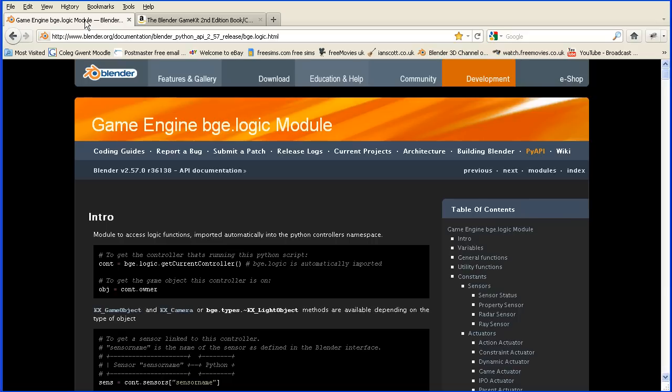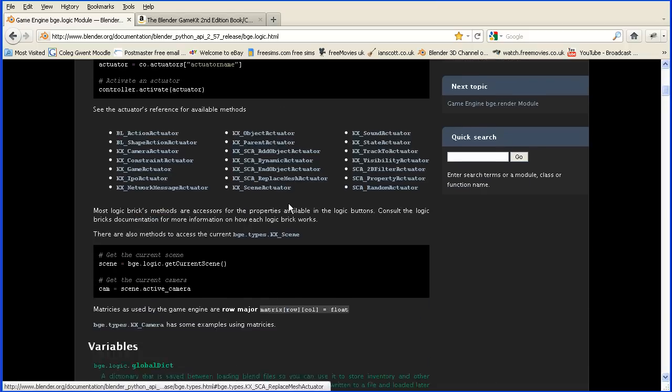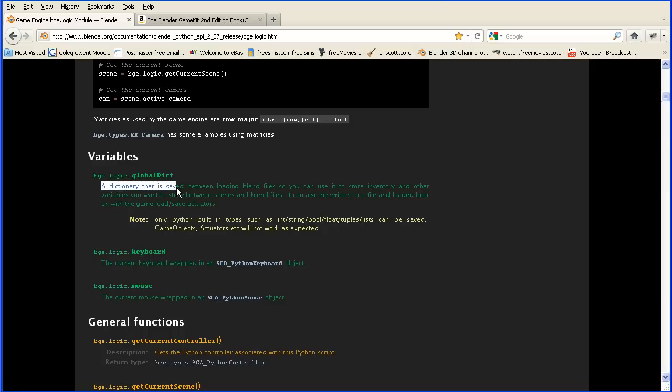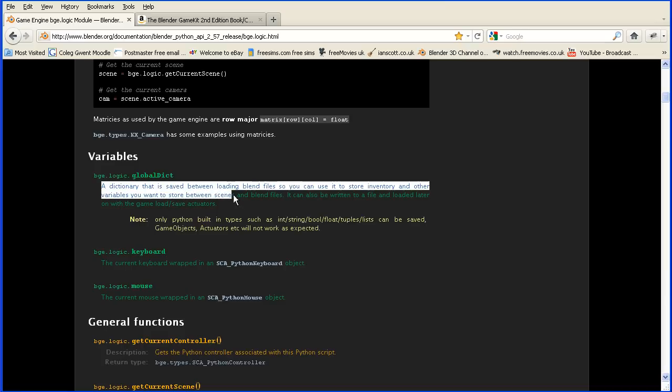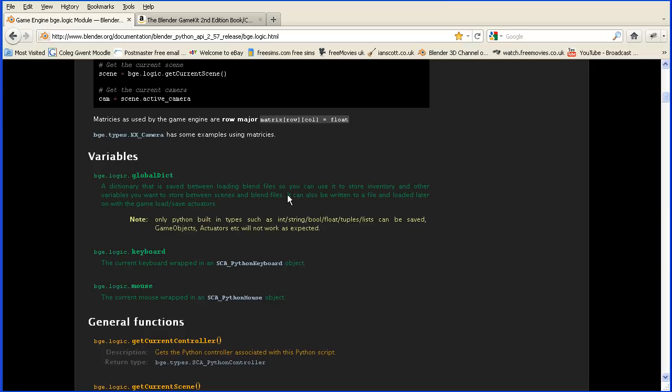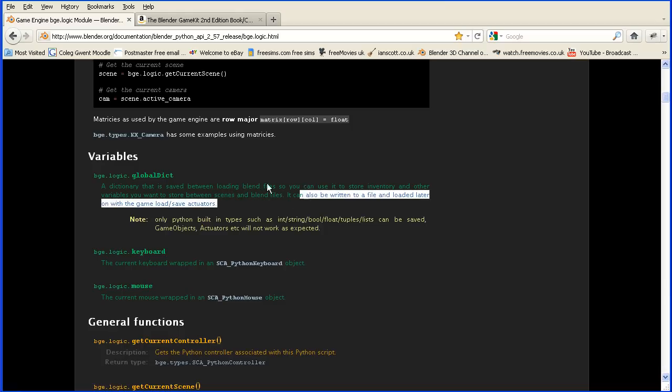Going back to our global dictionary, here is the documentation for the game engine on the Blender site, and here is the description of the global dictionary. It says a dictionary that is saved between loading blend files, so you can use it to store inventory and other variables you want to store between scenes and blend files. It says it can also be written to a file and loaded later on with the game engine load save actuators. So the implication there is that the global dictionary stays global and active in between loading Blender files, and saving it is an option. So I'm going to have a go without saving.